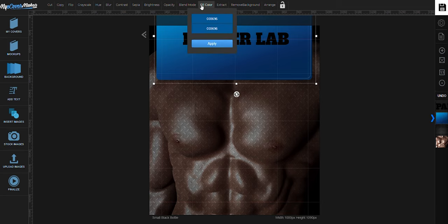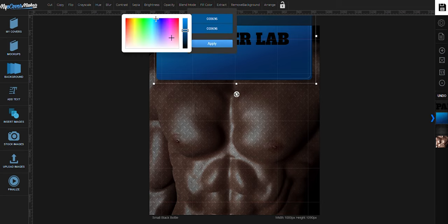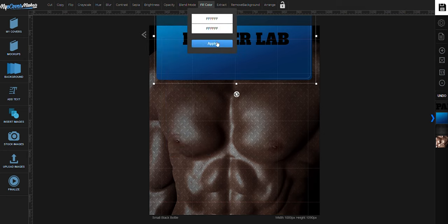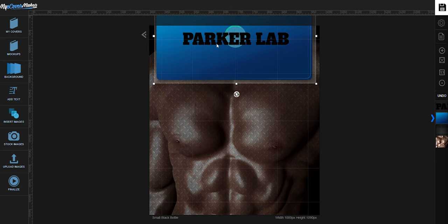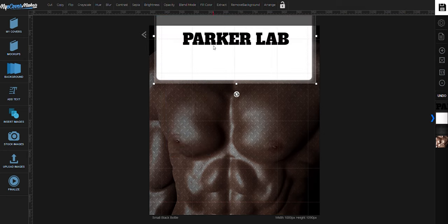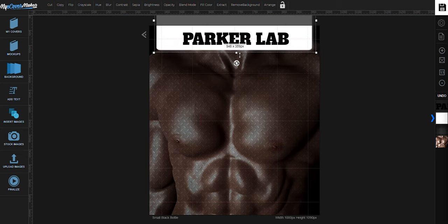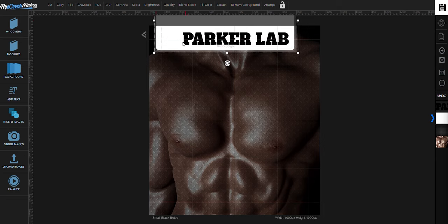We can use fill color to change the color of the shape. Let's change it to white. Click on apply. And then we can resize the shape by dragging the edges so that it fits the text.